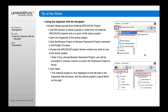Finally, you can use the Organizer to access views and layouts from external ArchiCAD projects. This is really powerful. If you've not done this before, what this allows you to do is essentially open up another project in your navigator on one side, and then you can drag and drop from that.